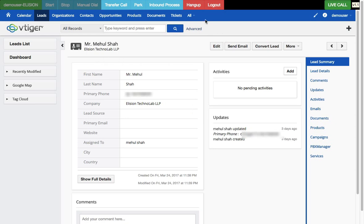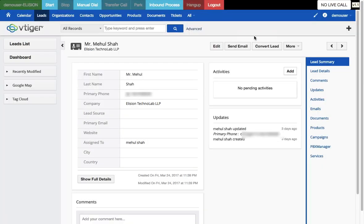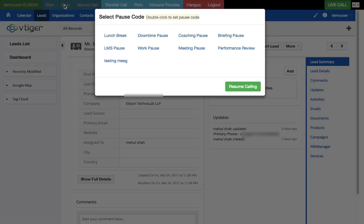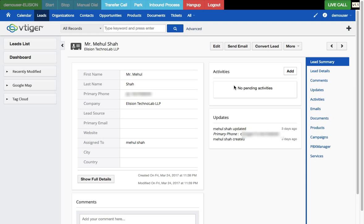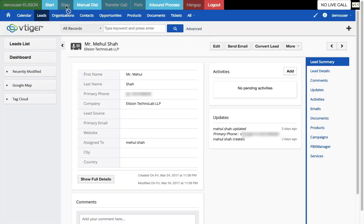I'll hang up that call and select a disposition — 'Do Not Call'. I'm back in start mode and it will dial the next lead, but I'll stop it here. If it dialed before I stopped, I press 'Resume Calling' to get back to the live call with Mr. Mayhul Shah. I'll hang up again, select 'Answering Machine' as disposition, and stop the calling immediately.